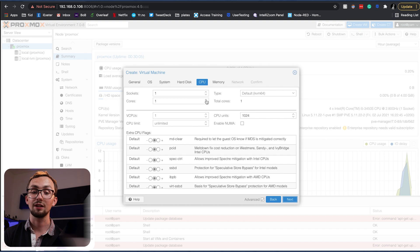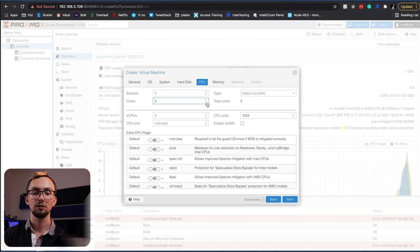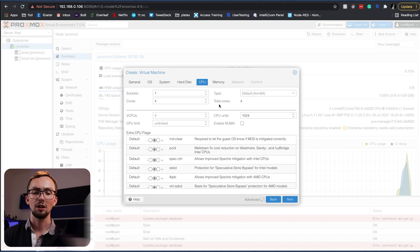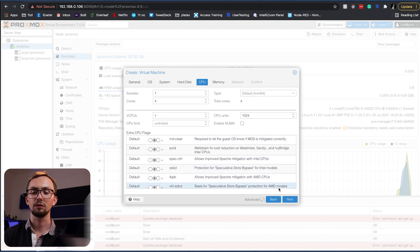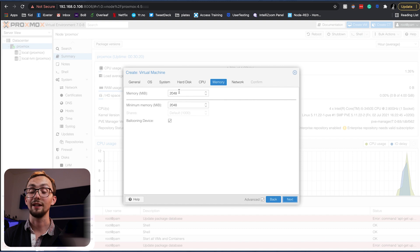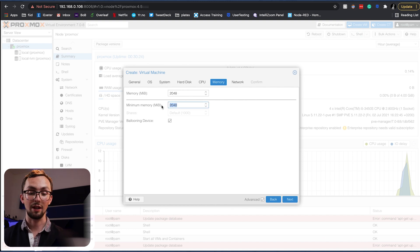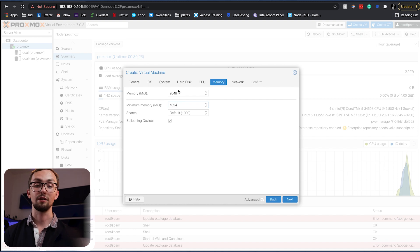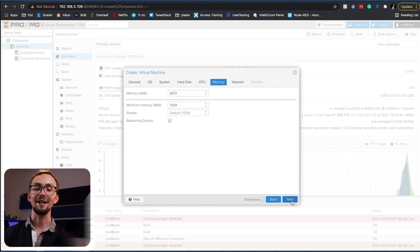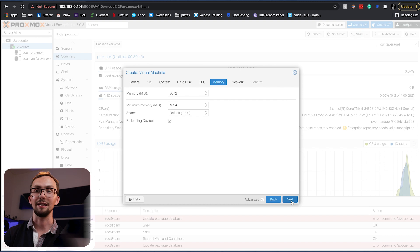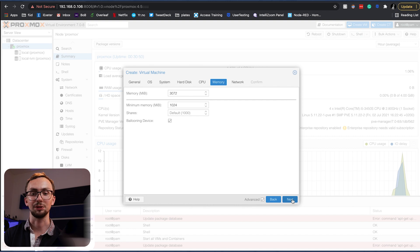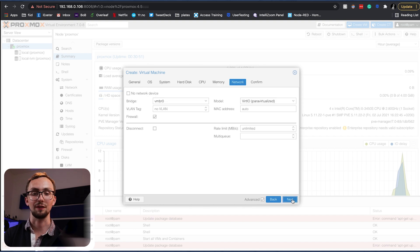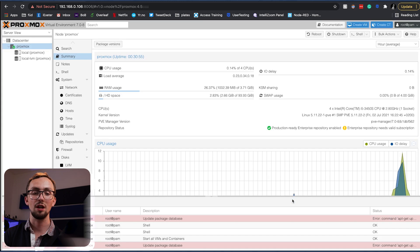Hard disk we can leave as it is. CPU, give it as many cores as you want to give it. I've only got four so I'm going to give it four. And then memory, you need at least two gig. I'm going to say minimum of one, I'll give it a maximum of three which although it is dynamically allocated, it just means I've got a gig spare for any other virtual machines that I want on this device. Ignore the network stuff and we can confirm.